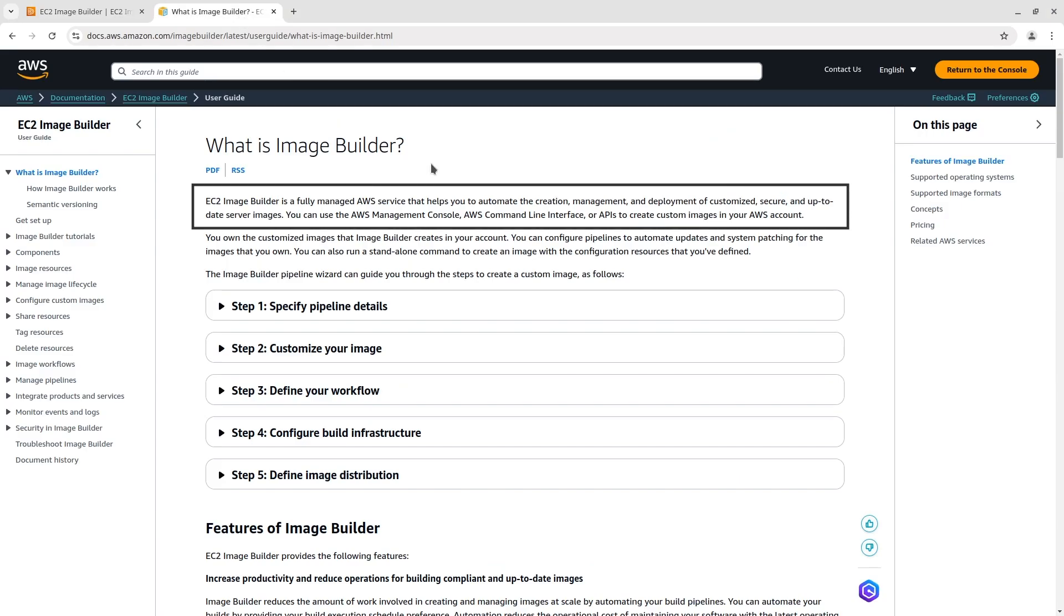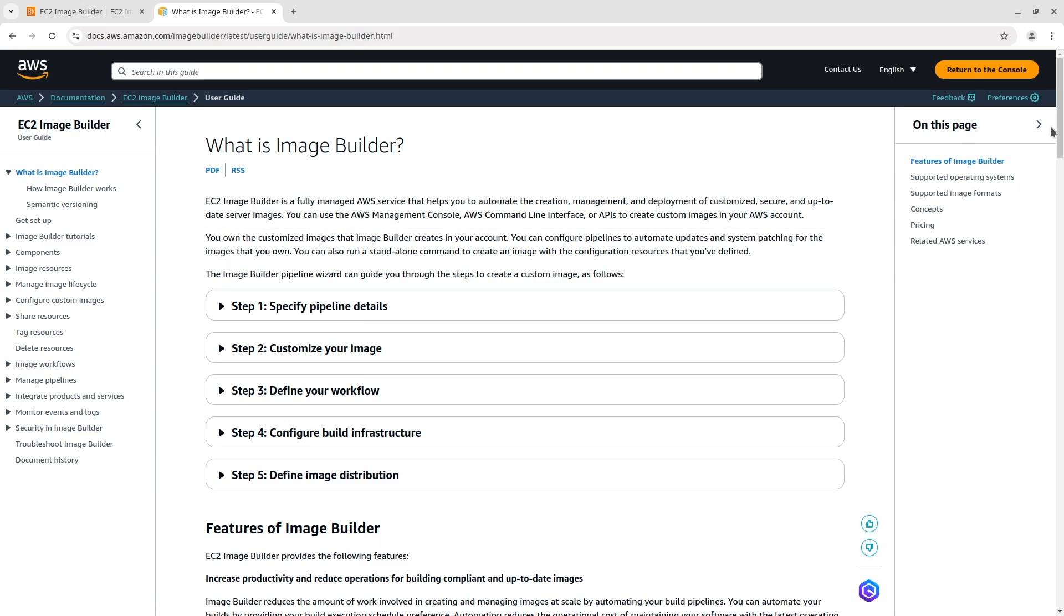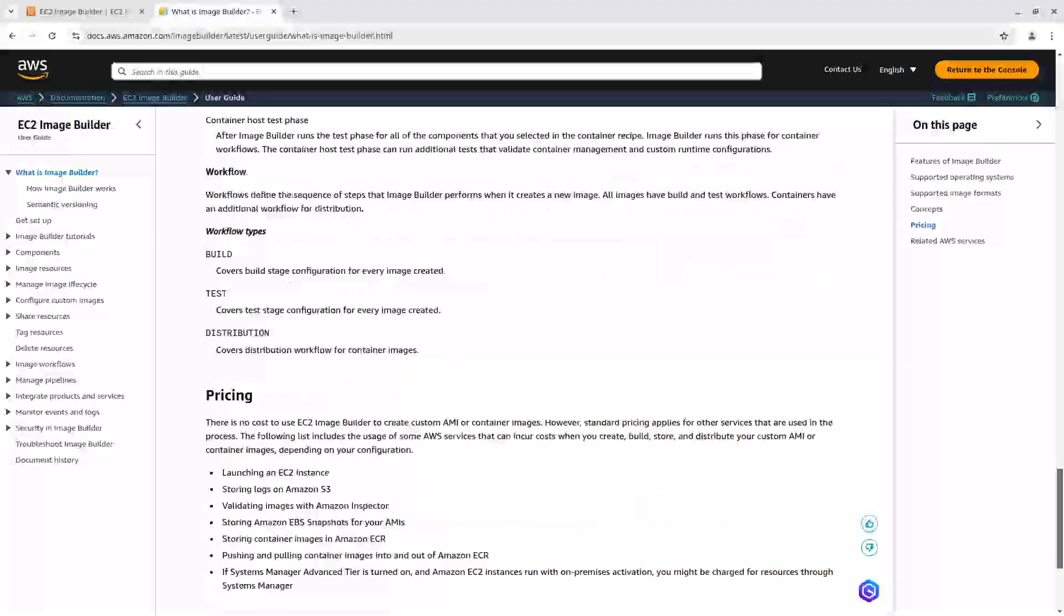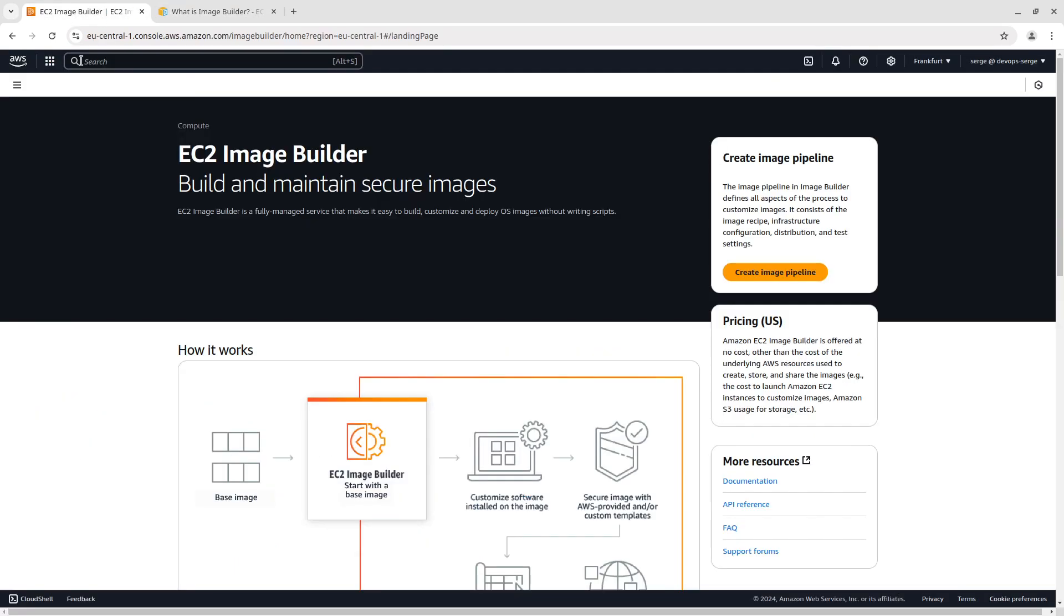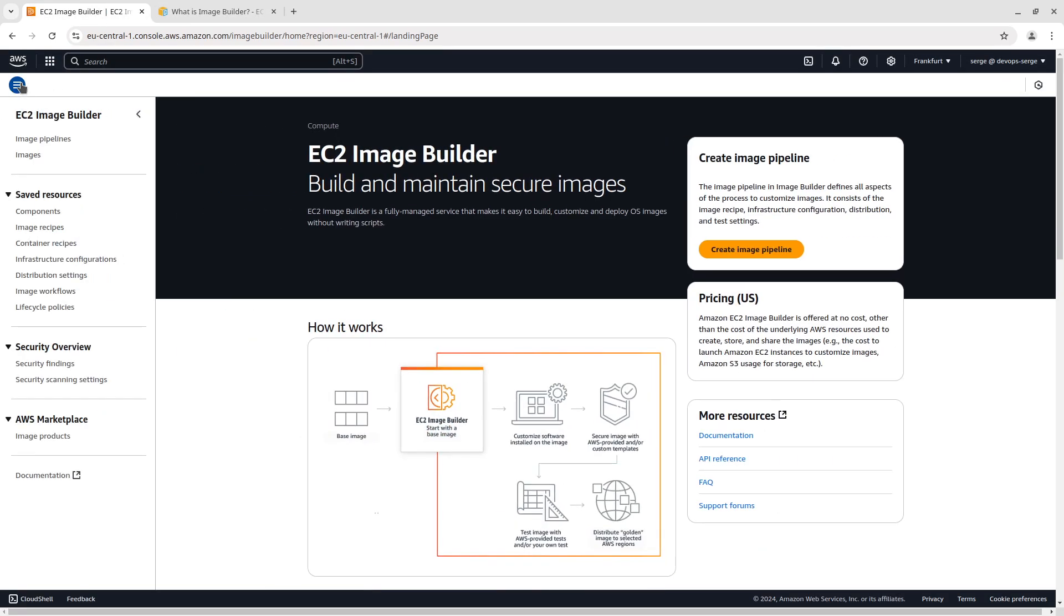EC2 Image Builder is a fully managed AWS service that helps you automate the creation, management and deployment of customized, secure and up-to-date server images. EC2 Image Builder is free, however, standard pricing applies for other services used in the process, for example launching an EC2 instance, storing logs and so on.